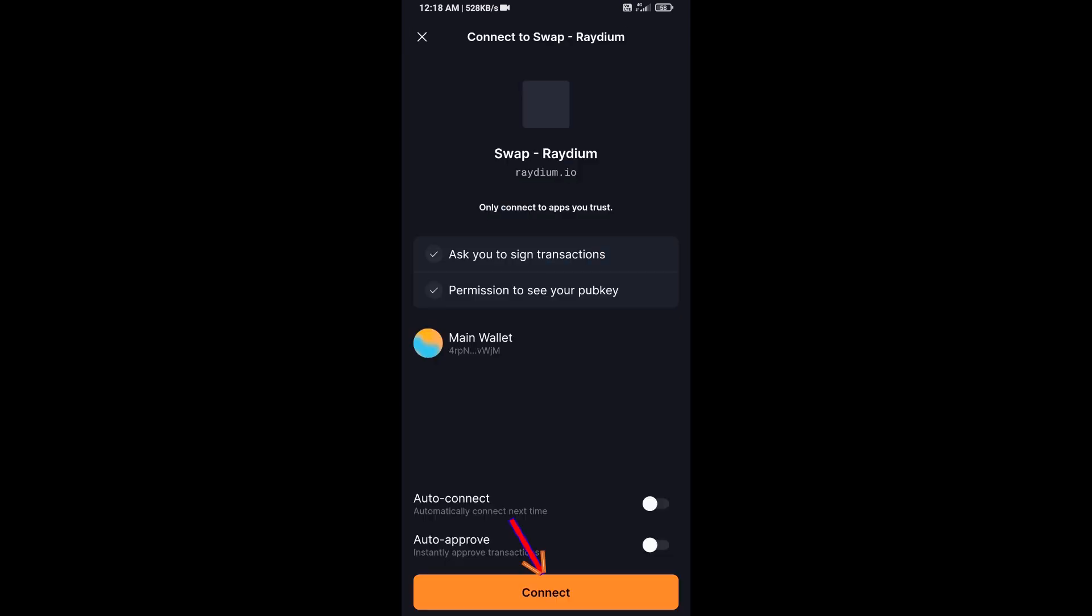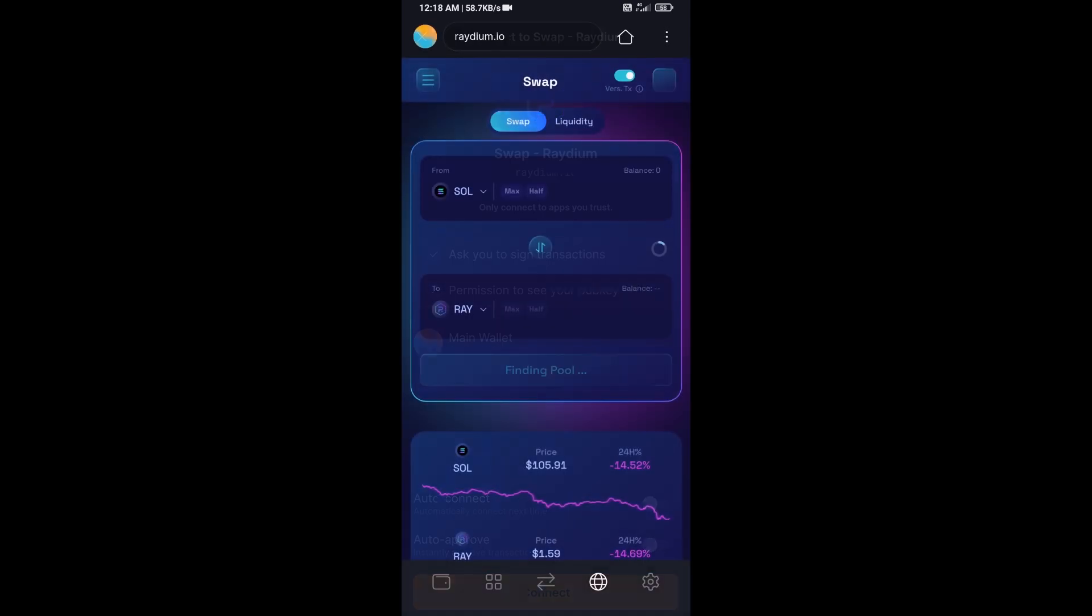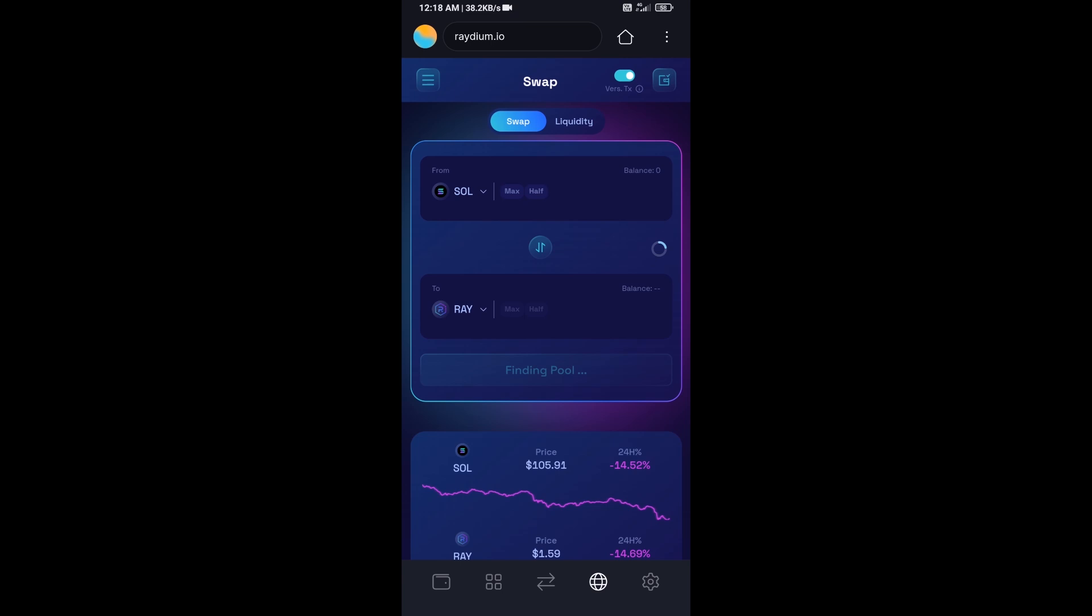And click on Connect. So Solflare wallet has been successfully connected to Raydium exchange.